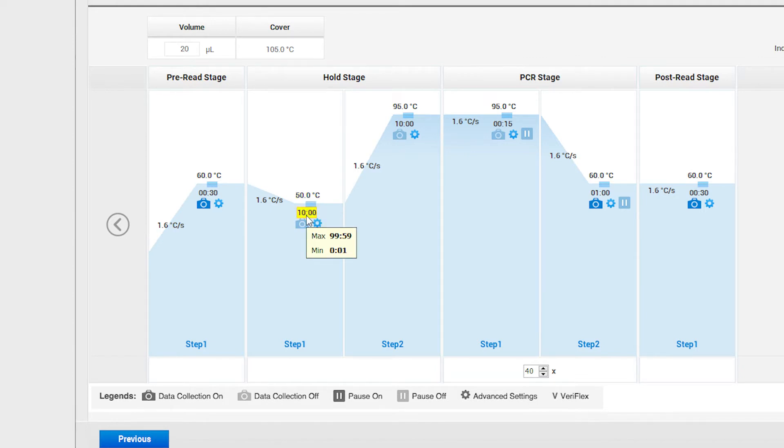If it's not, click on the time and change it to 10. Continue to enter the thermal profiles as recommended in the protocol.